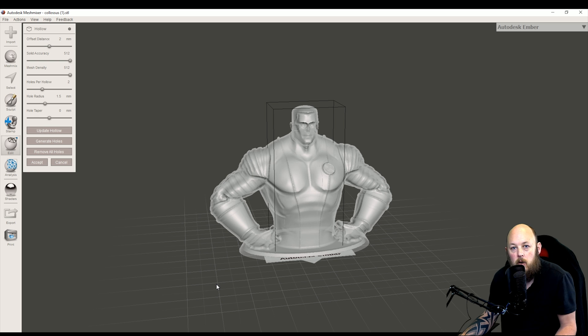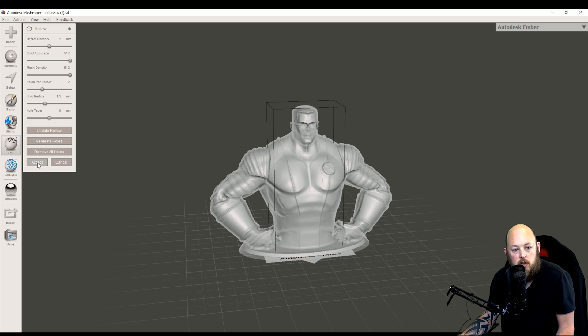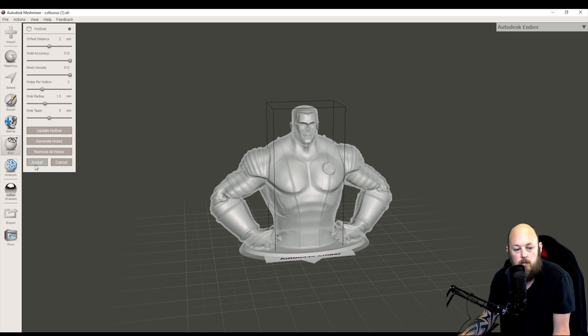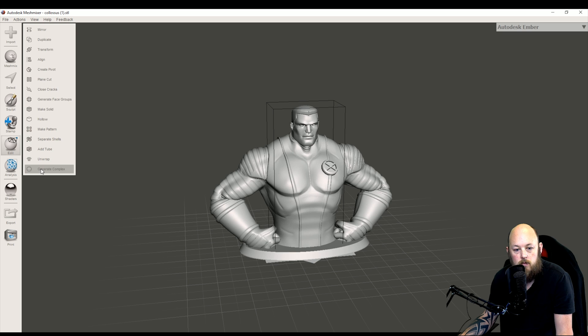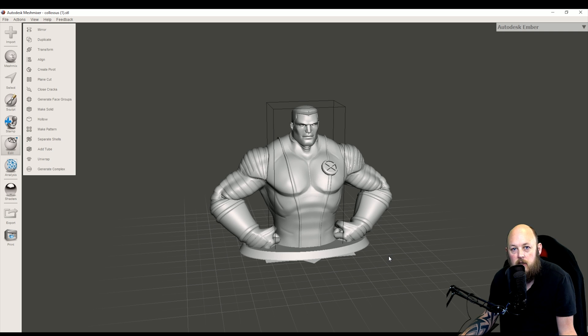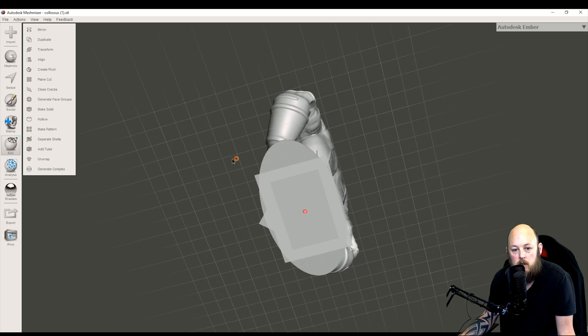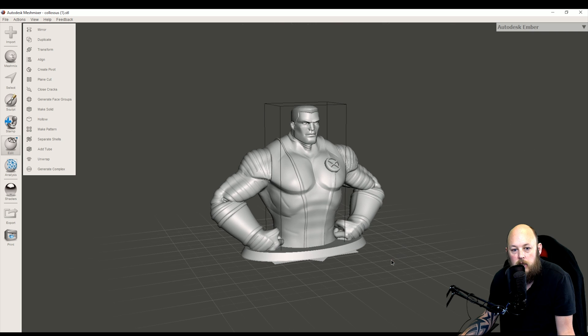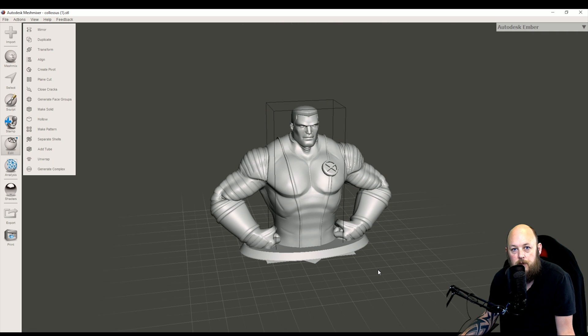Now the model has been rendered or re-rendered and is now hollow so we can accept that. Alright, so now we have a hollow model. Not that we can tell from this view.